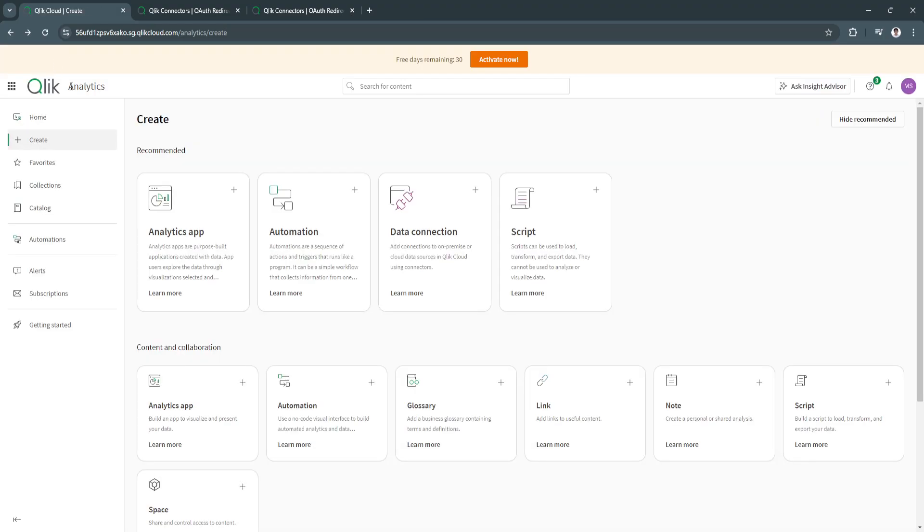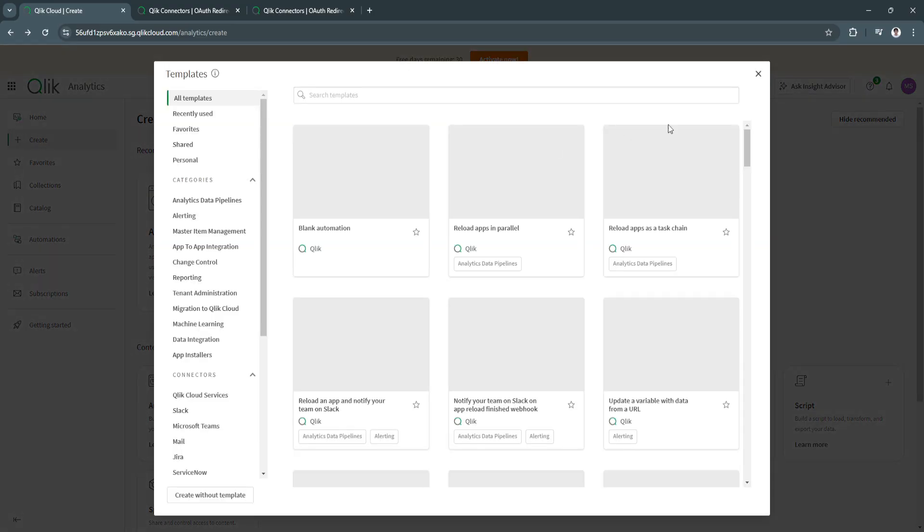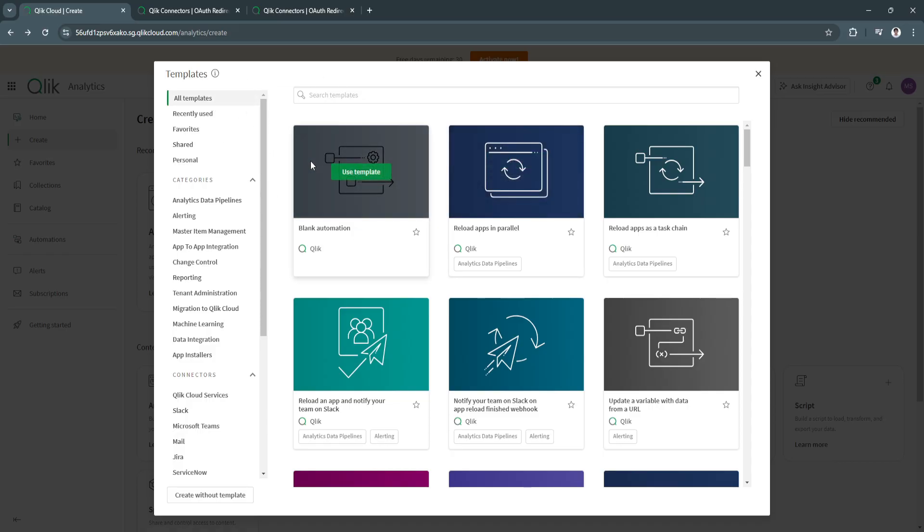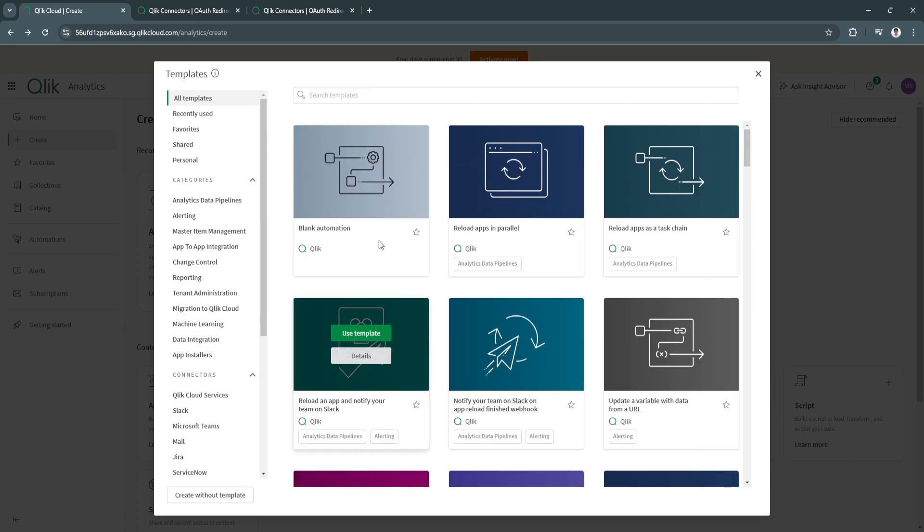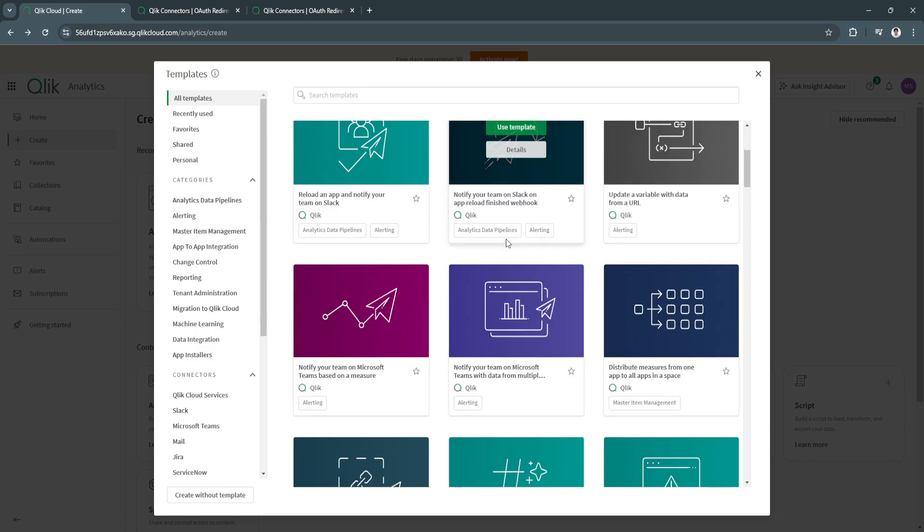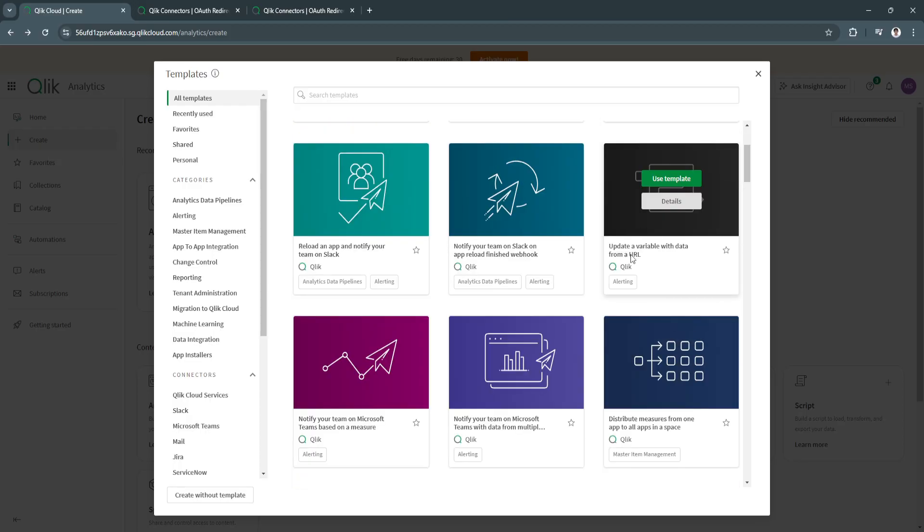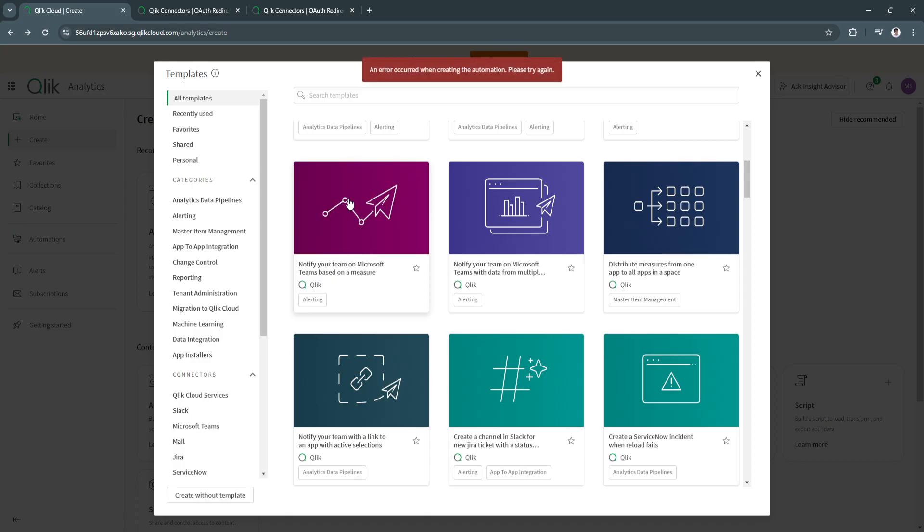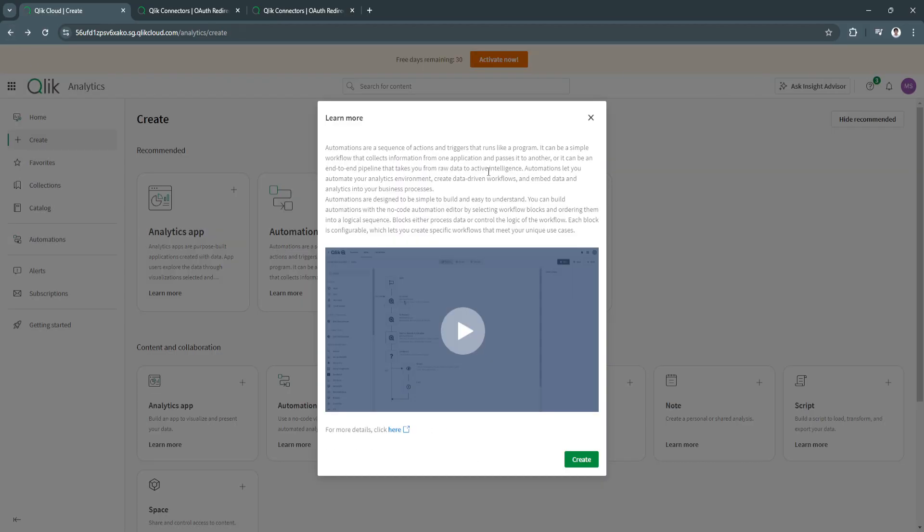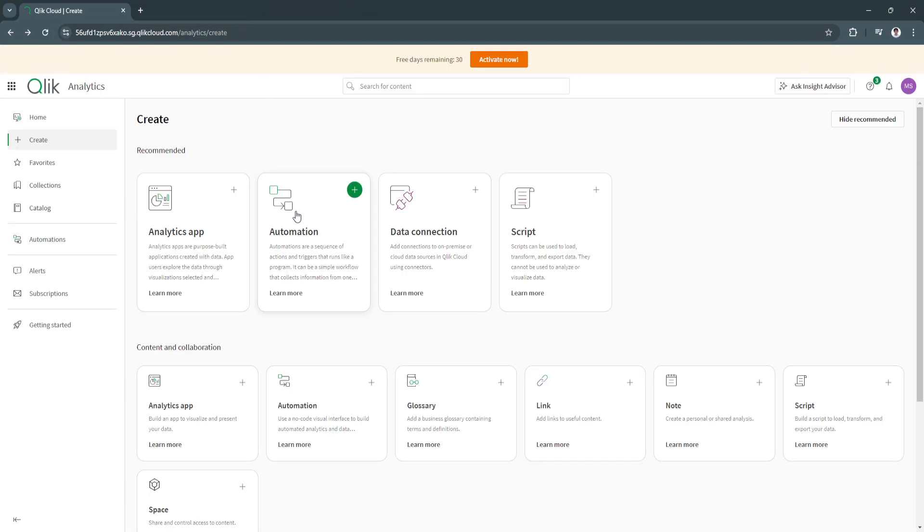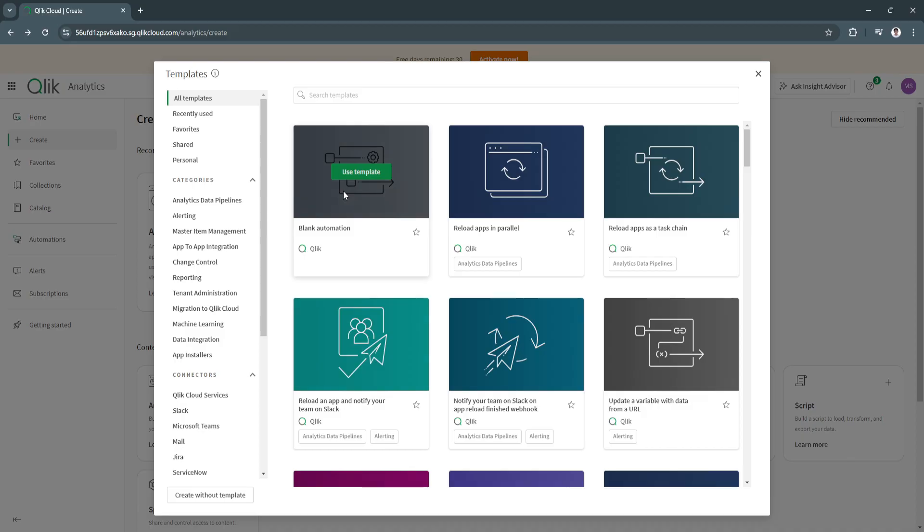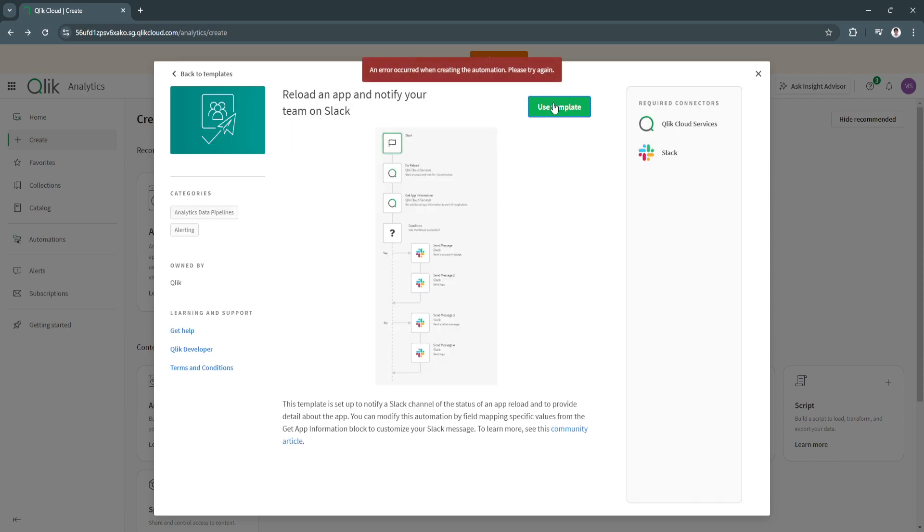Let's try creating automations. As you can see, click add right here, learn more. These are the automations. When you create automations, they have a bunch of different templates to start with. We can create blank automation. And here, as you can see, update a variable with data from a URL, notify your team on Microsoft Teams based on measure. Let's try and select this template. Let's refresh. For this, reload an app and notify your team on Slack. Let's use this template, details, use template.